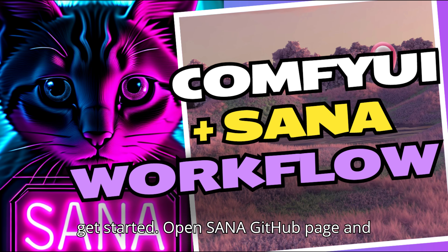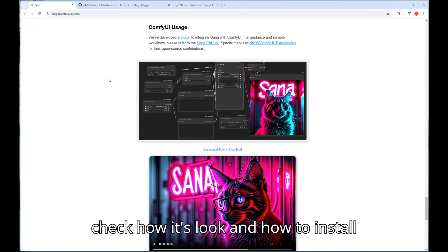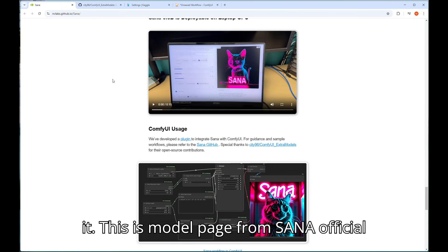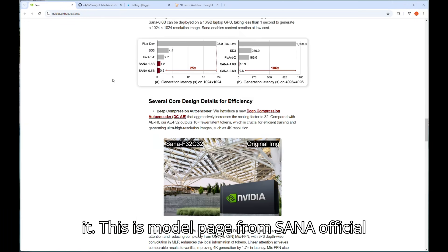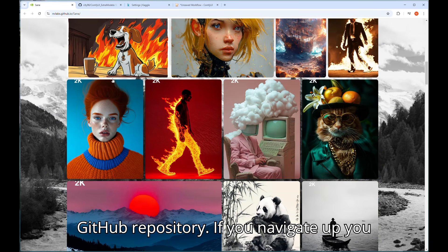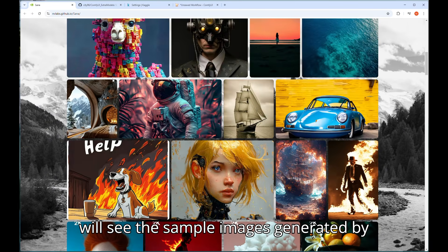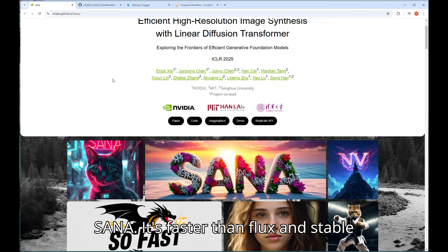Open Sanaa GitHub page and check how it looks and how to install it. This is model page from Sanaa official GitHub repository. If you navigate up you will see the sample images generated by Sanaa.